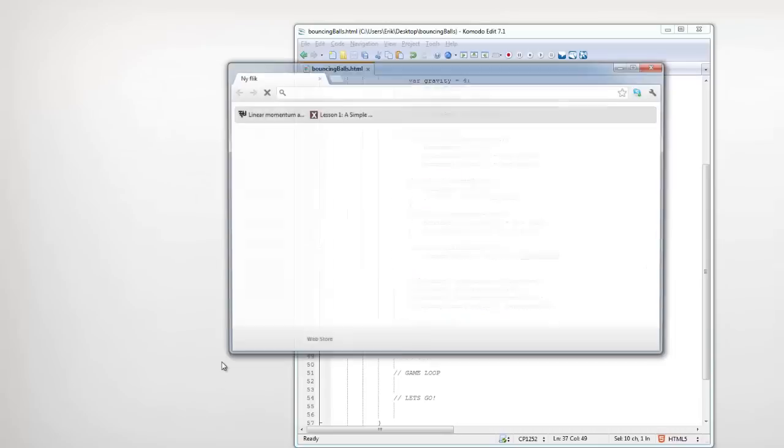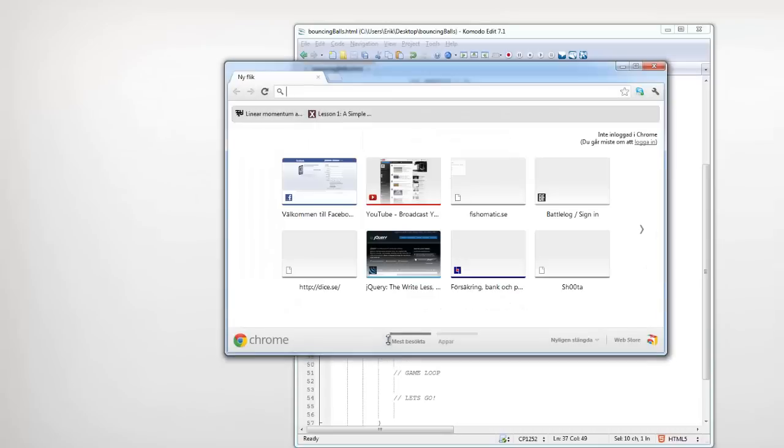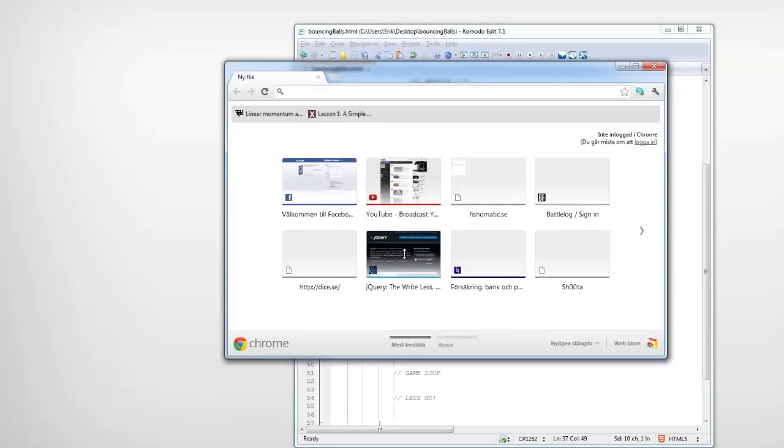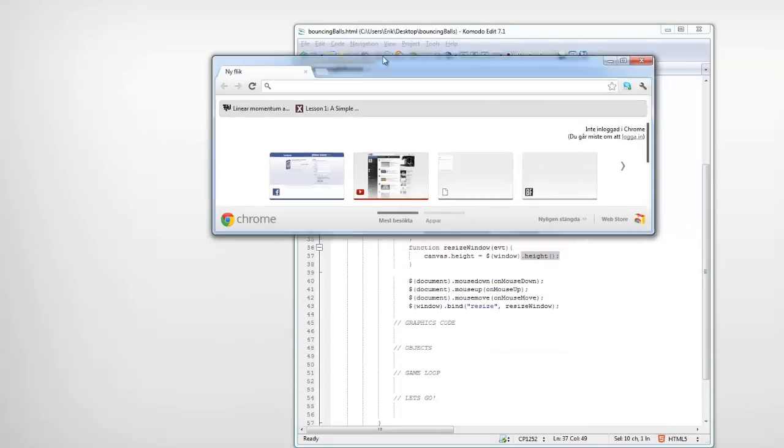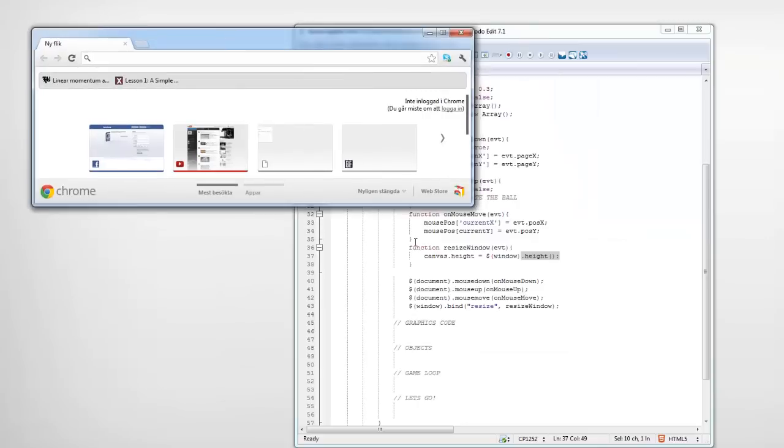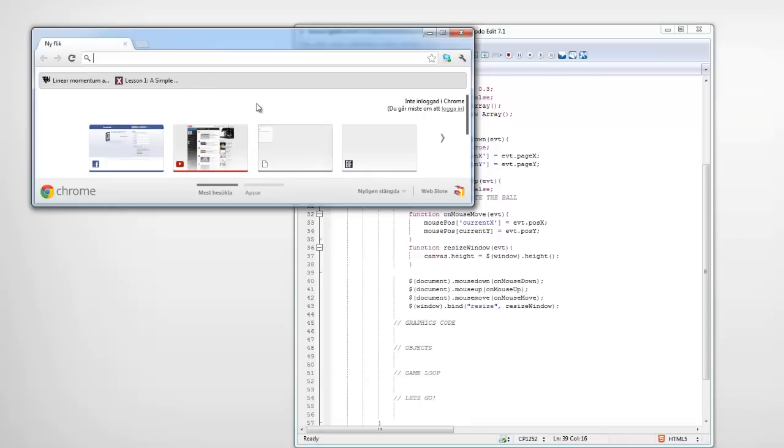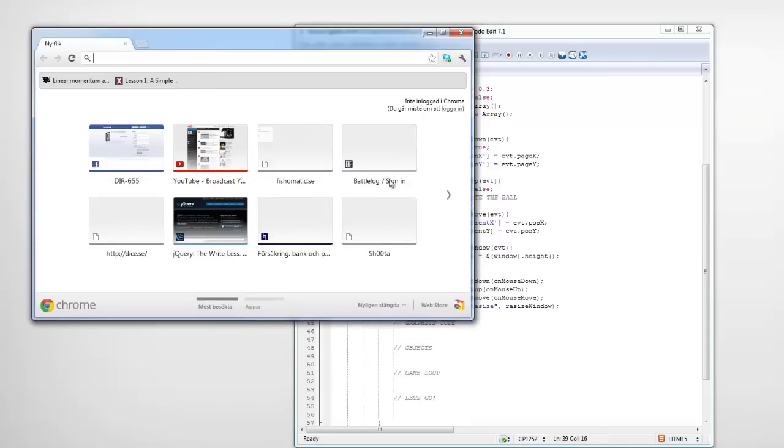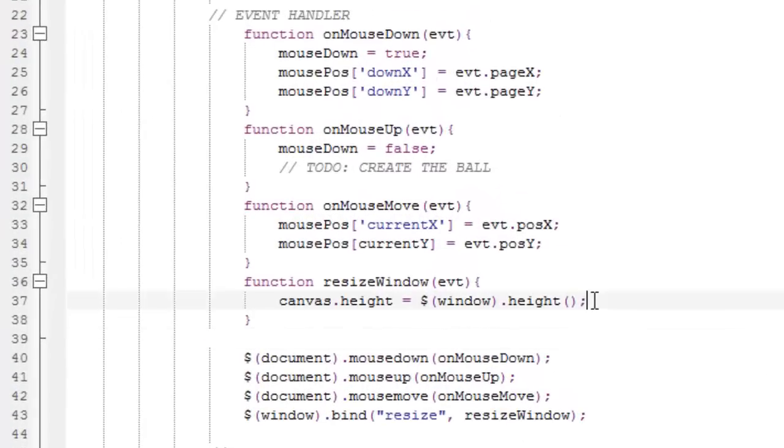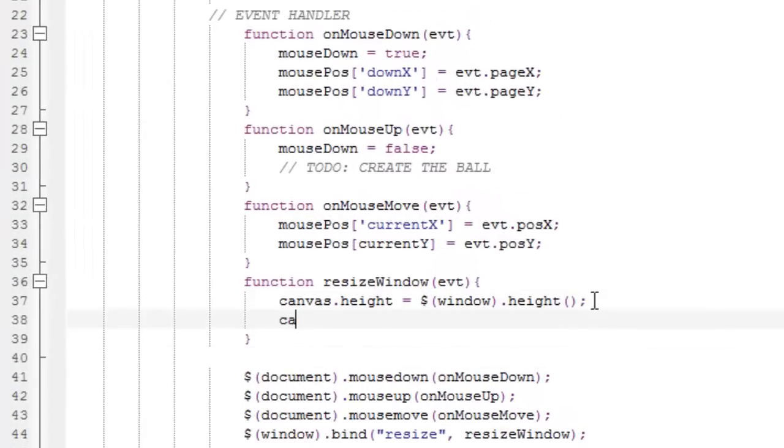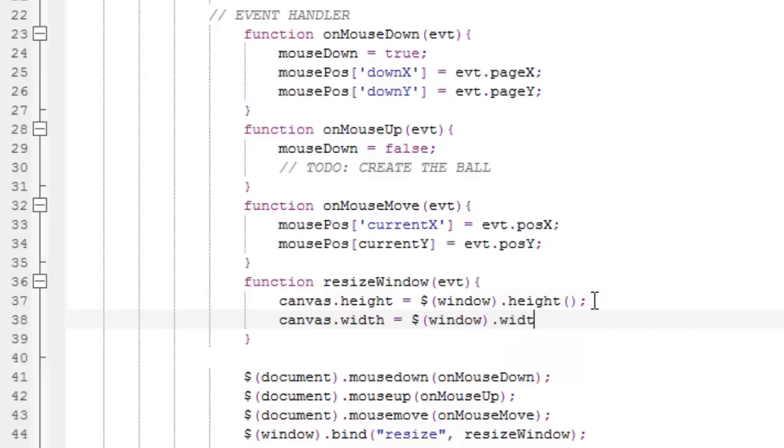So, when I resize this window, this function resizeWindow will be run. And the canvas height will be the same height as the inside of this browser. Canvas.width equals dollar sign, parenthesis, window, dot, width, parenthesis, semi-colon.